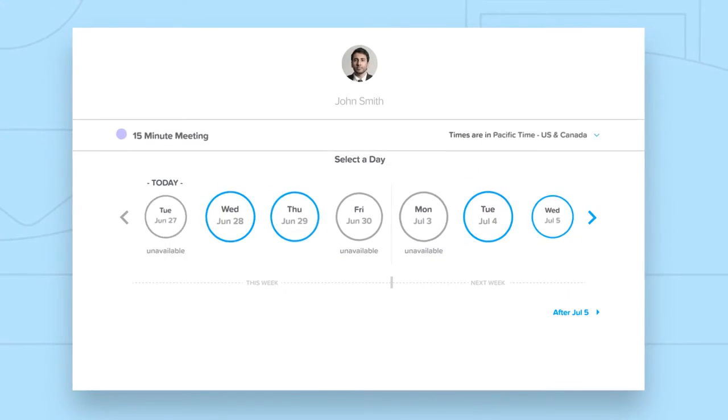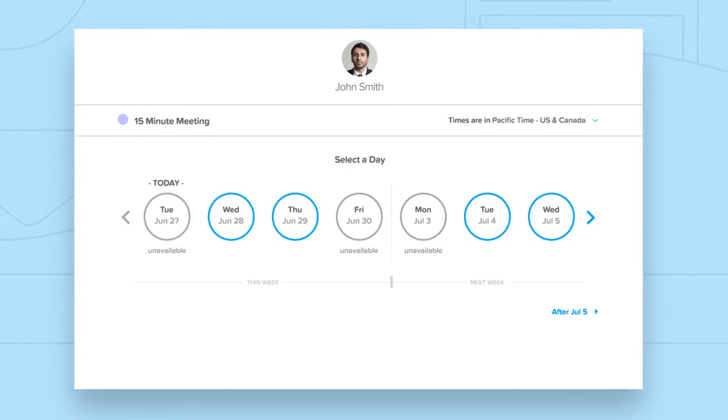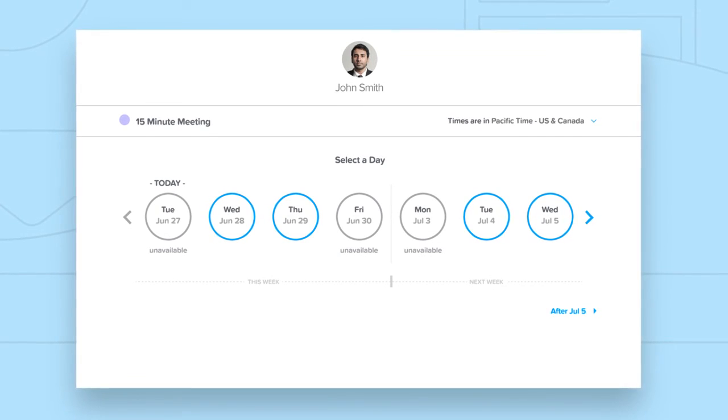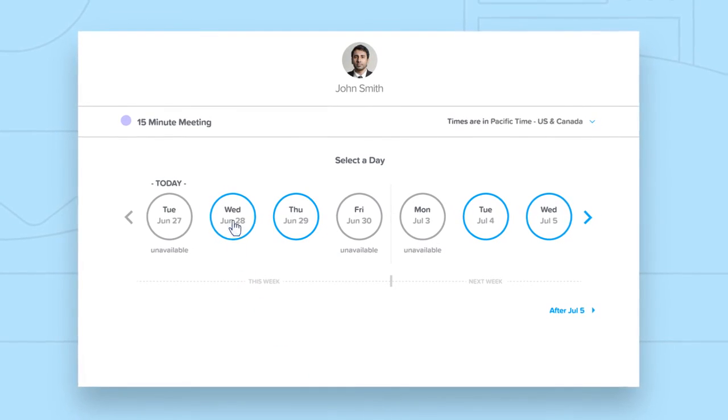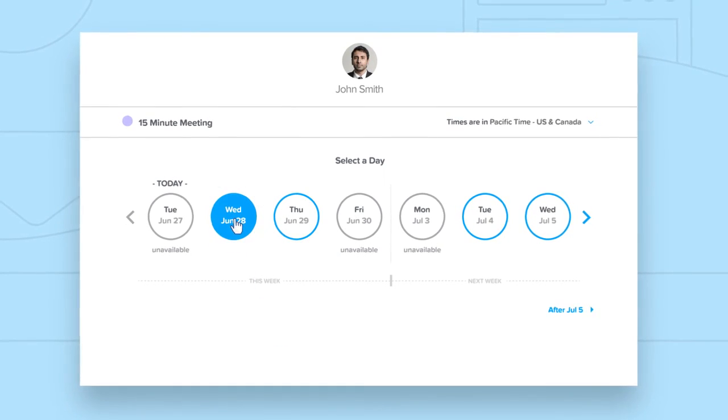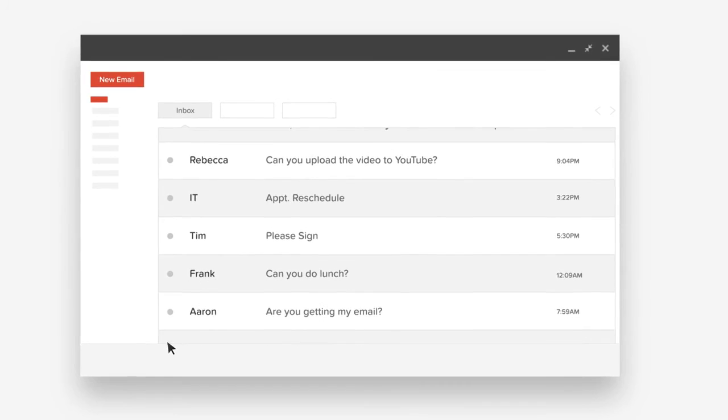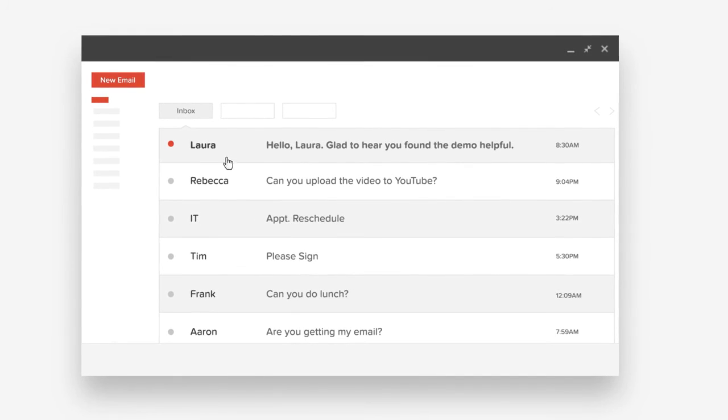Invitees will love being able to schedule without all the back-and-forth emails, and you'll love being able to focus on the work that really matters.